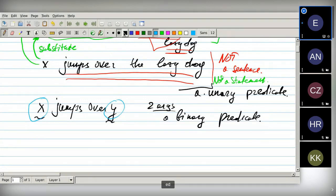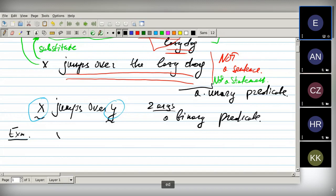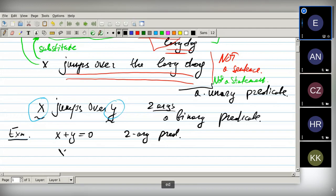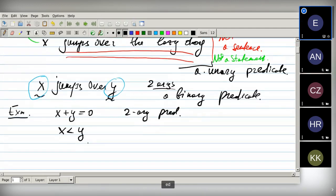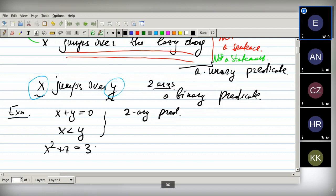Let's consider some examples from mathematical practice. Can you give an example of a binary predicate in arithmetic? 'X plus Y equals zero' — that is a binary predicate. So is 'X is less than Y.' In fact, every equation in two variables is such a predicate, for example 'X squared plus 7 equals thrice Y' is another binary predicate.